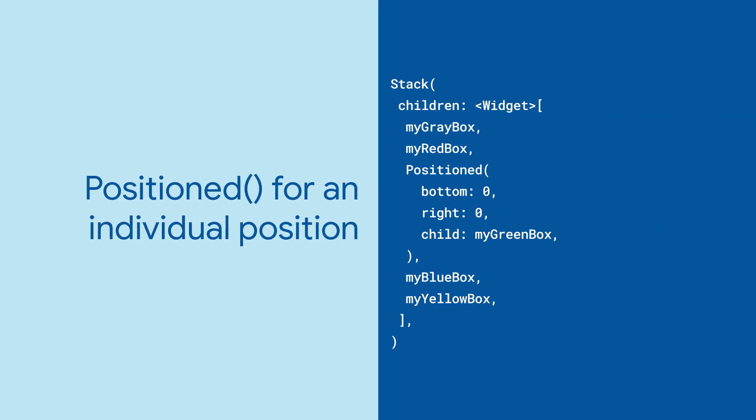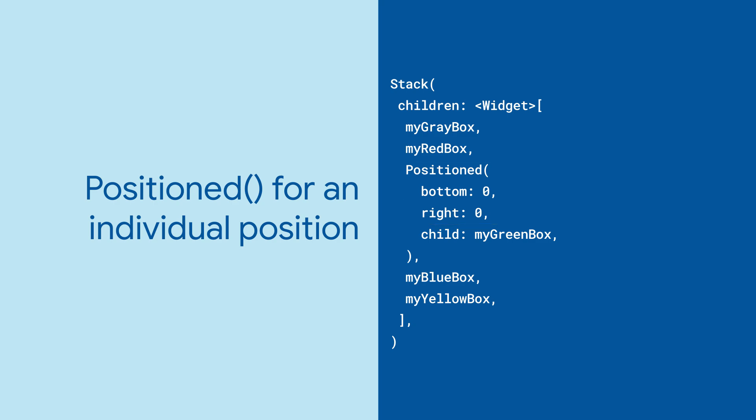You can use the position widget to give a particular child a particular position within the stack.